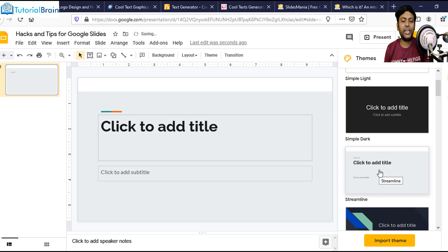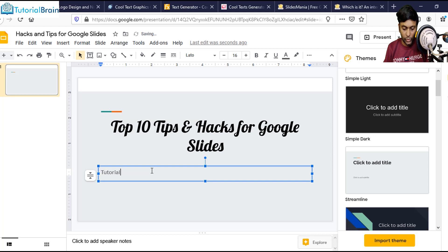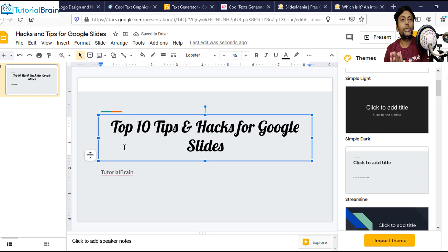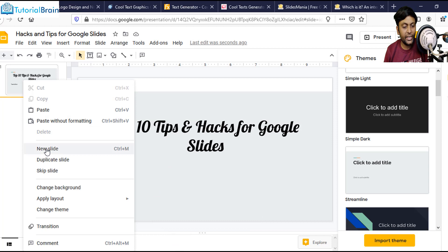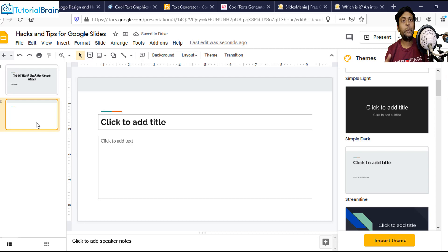Now let's say that you don't like choosing a particular theme and you want to start a Google Slides presentation all about dogs. What I can do is first create a new slide. I want to create the first page with respect to something about dogs. So I'll just go to Tools, then go to Explore. This is my tip number two.